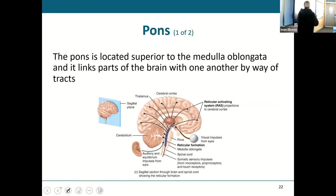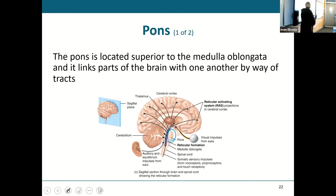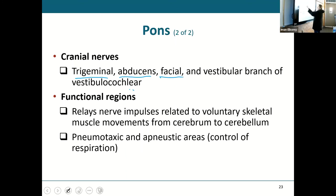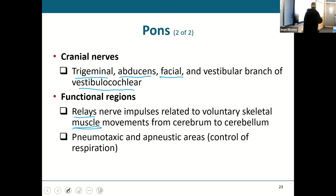The pons is between that midbrain and the medulla, and it links parts of the brain with one another by way of tracts. The cranial nerves coming off the pons: the trigeminal nerve — that big, fat, soft one on the side; the abducens nerve — that skinny one passing right over it; and the facial and vestibulocochlear nerves, which we'll cover when we go through all cranial nerves. Functionally, the pons relays nerve impulses to muscles and controls respiration.